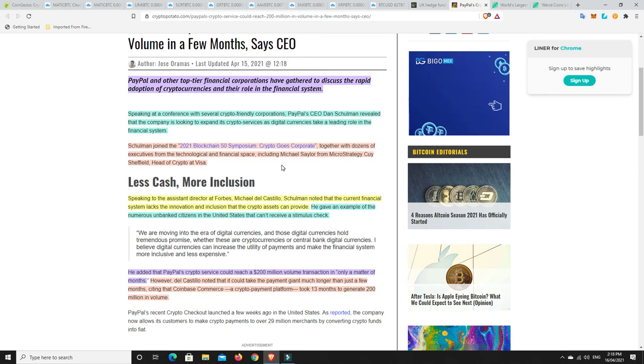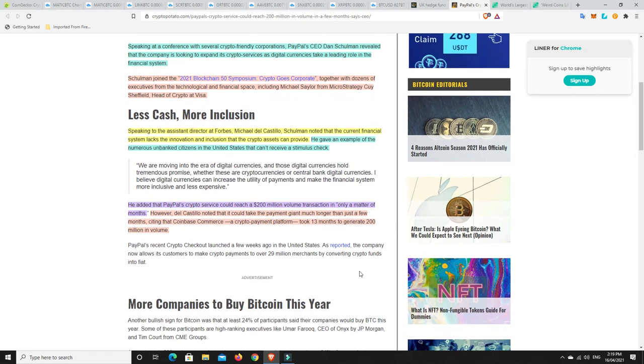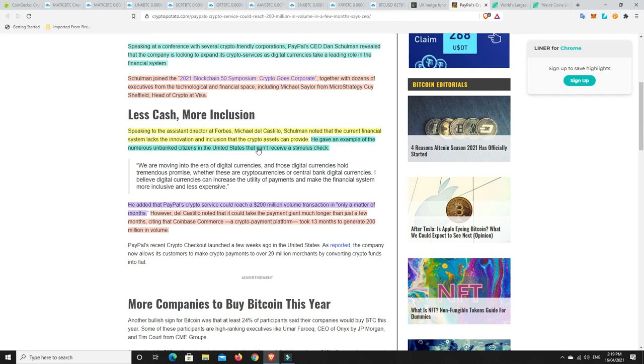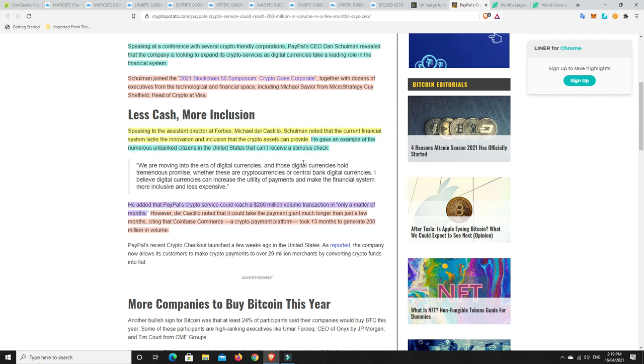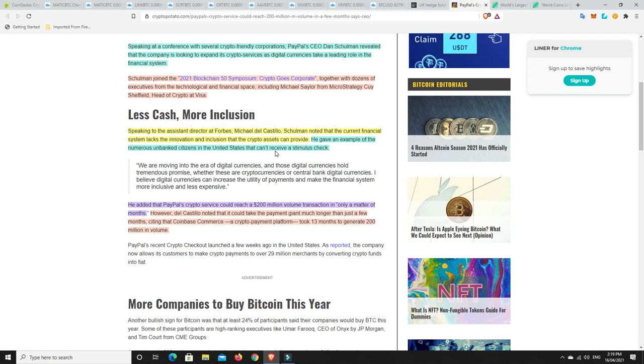So Shulman during the 2021 Blockchain 50 Symposium, together with dozens of executives from technological and financial space, including Michael Saylor from MicroStrategy, Guy Sheffield, head of crypto at Visa. Speaking to the assistant director at Forbes, Michael DeCastilio, Shulman noted the current financial system lacks the innovation and inclusion that the crypto assets can provide. And this is so true.